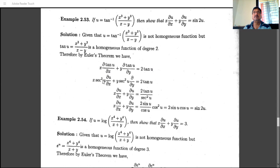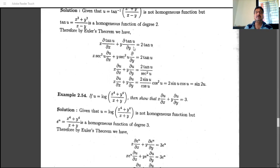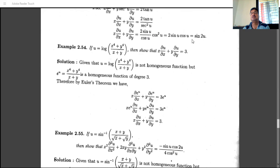Applying the chain rule: the derivative of tan u with respect to x is sec²u · (∂u/∂x), and with respect to y is sec²u · (∂u/∂y). Substituting into the Euler's theorem expression and dividing by sec²u, we obtain: x·(∂u/∂x) + y·(∂u/∂y) = 2·sin u·cos u = sin(2u). This problem was covered in the previous lecture.